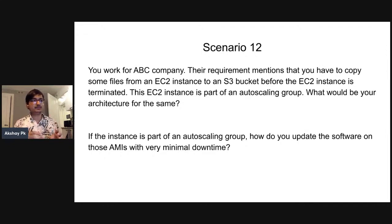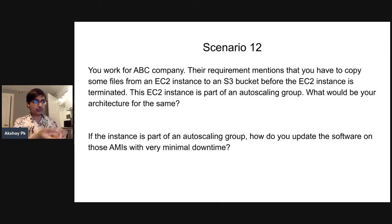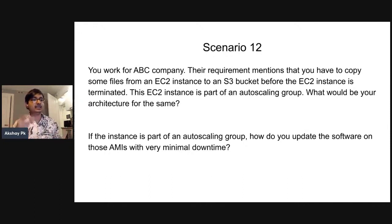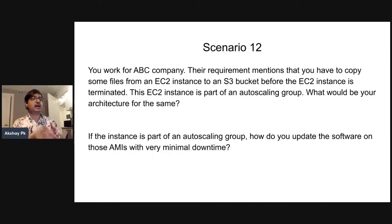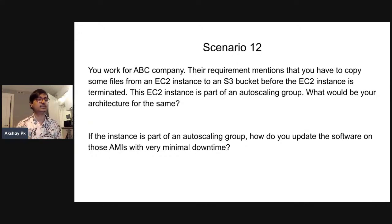You can copy everything in an event-driven manner. In the terminating wait stage, the auto-scaling lifecycle hook is triggered, an EventBridge notification is triggered, the SSM document is triggered, the SSM document runs on the EC2 instance, the AWS CLI is configured, and AWS S3 CP or S3 Sync is run — automatically copying the files to S3.